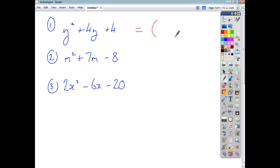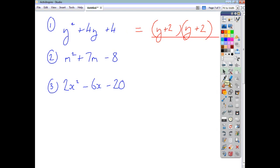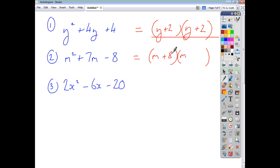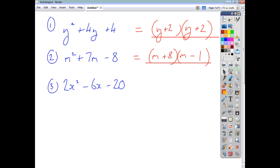For the first one, you end up with y plus 2 times y plus 2 — which you could also write as y plus 2 all squared. For the second one, the final answer is m plus 8 in one bracket and m minus 1 in the other. The order of the brackets doesn't matter, because when you're multiplying, the order doesn't matter — just like two threes are the same as three twos.